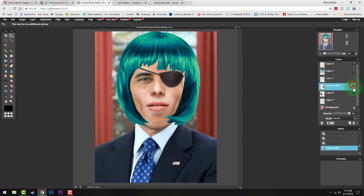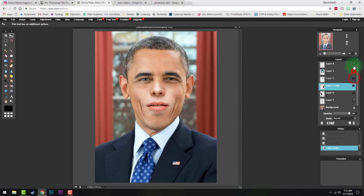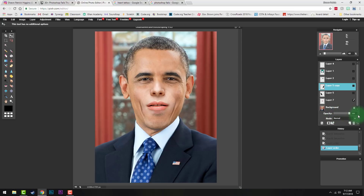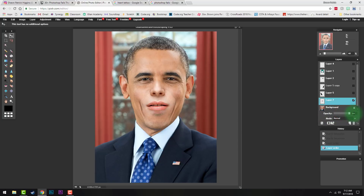I'll go over a few of these processes now. Remember this opacity button down here — if you wanted to make a layer kind of half transparent, you can use that. Opacity means transparency or invisibility.